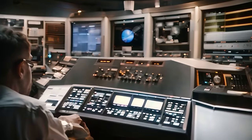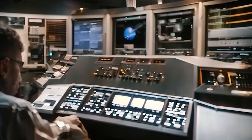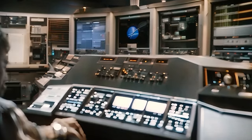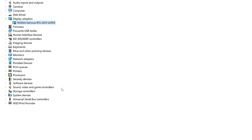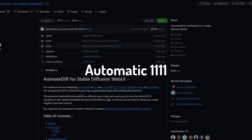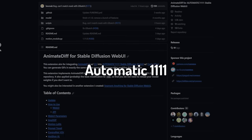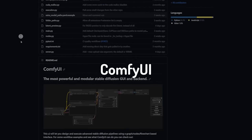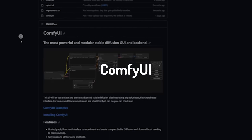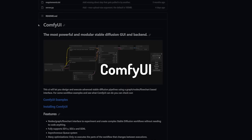I was a bit hesitant to try it out because I thought you would need the newest NASA machine to run it, but to my surprise it worked incredibly well on my 4-year-old graphics card. You can use AnimateDiff in Automatic 1111, but I am going to use it in ComfyUI because it has a lot of advantages.